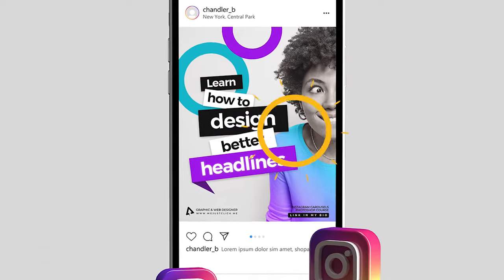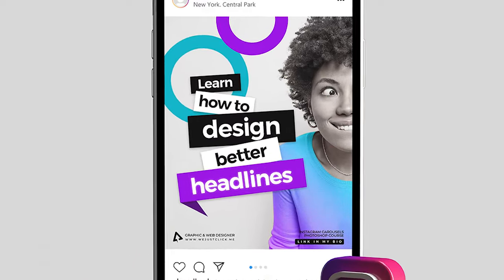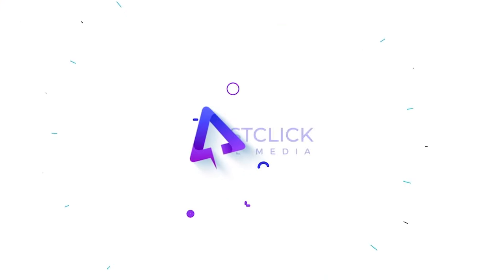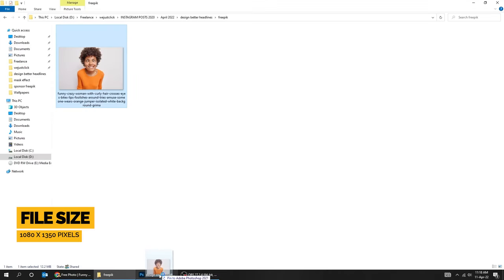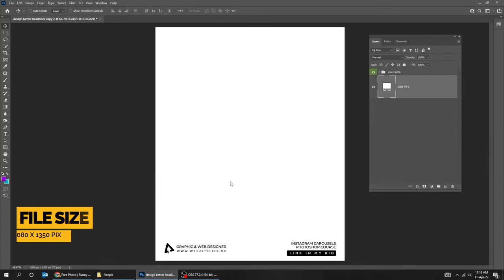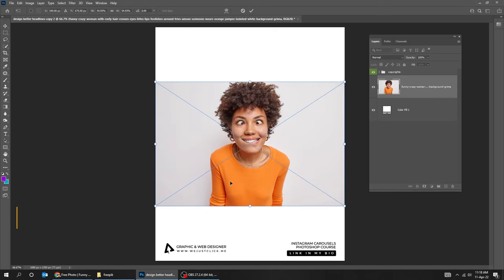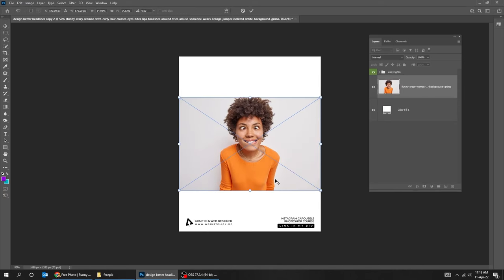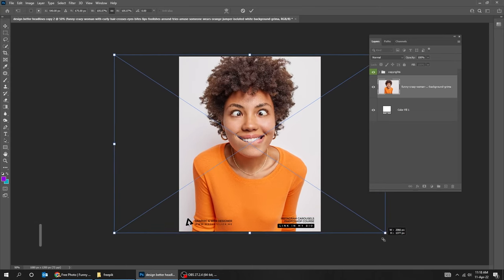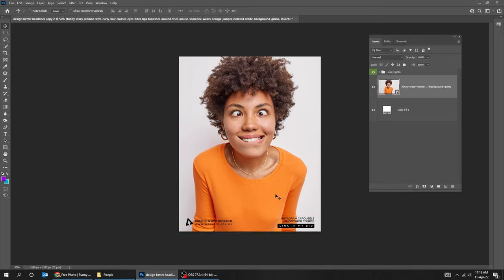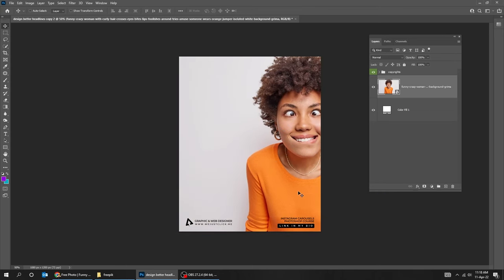Let me show you how to design an attractive social media post in Photoshop. Let's start by dragging our photo to Photoshop. You can download this photo from the description below. Scale it while holding the Shift and Alt button, then move it to the right size.